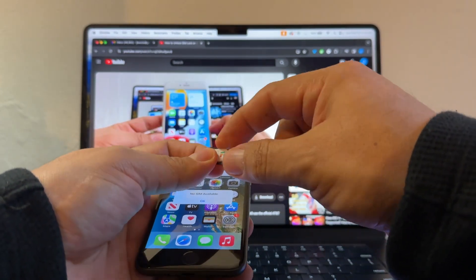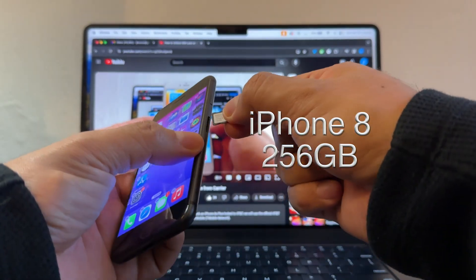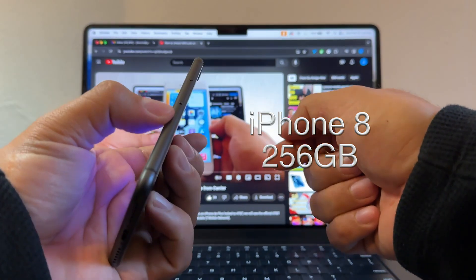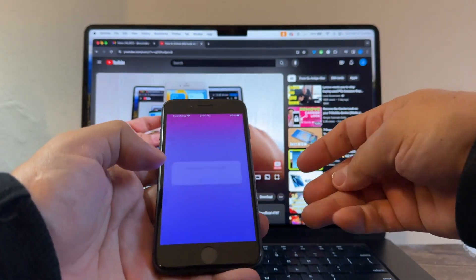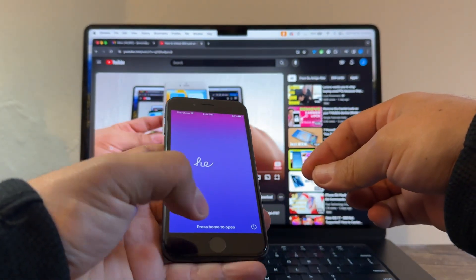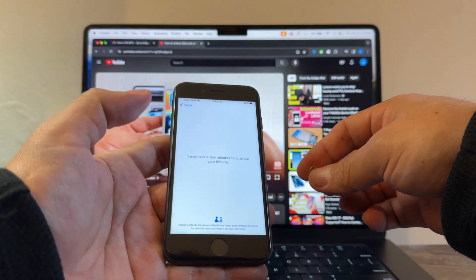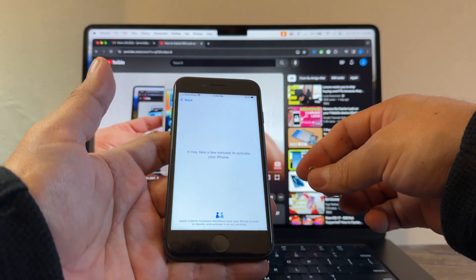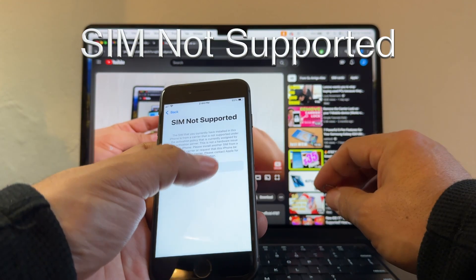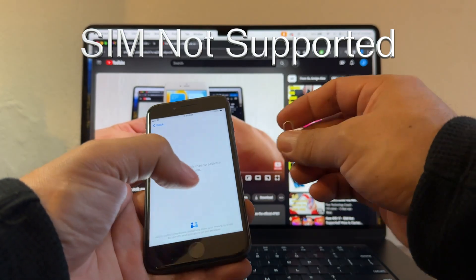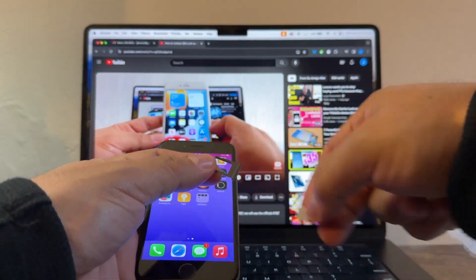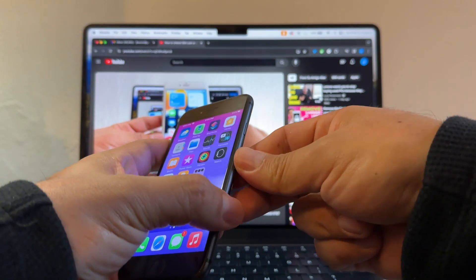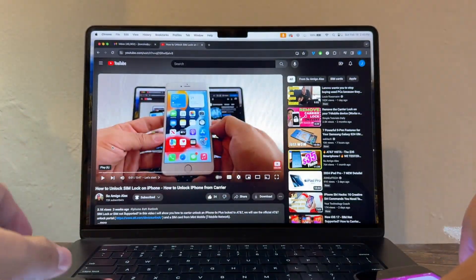The 256. It still works. Activation required. Software update complete. It may take a few minutes to activate your iPhone, and SIM not supported. We just confirmed that both iPhones are locked. I'm going to try to unlock the 64 gigs first.